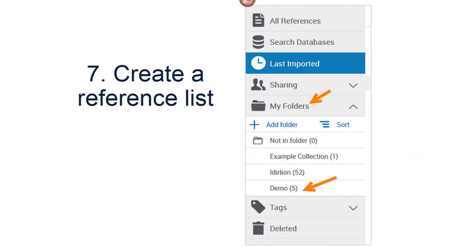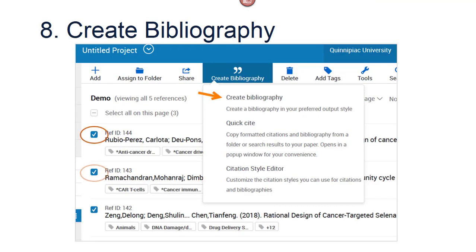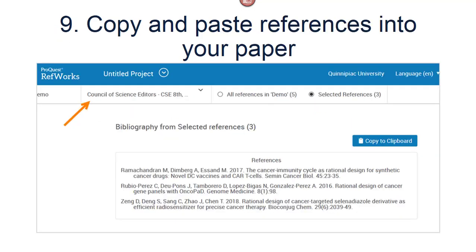You can create a reference list or works cited from any folder, including Last Imported. Use My Folders on the left menu to open the folder. Check off the citations you want in your reference list and choose Create Bibliography, then Create Bibliography again in the drop-down menu. It formats the citations according to the last citation style you used — in this case CSE 8th edition. Choose Copy to Clipboard and paste the references into your paper.